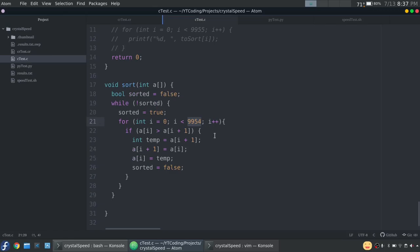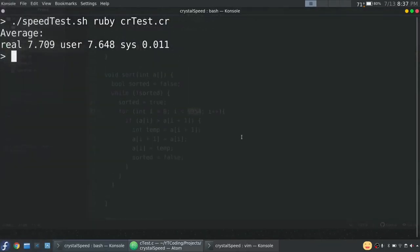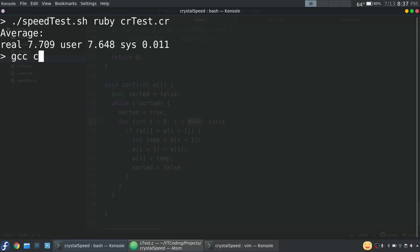So I'm going to check out the C program. First, we actually have to compile this. I almost forgot. So we're going to do GCC, C test, dash O, C test.